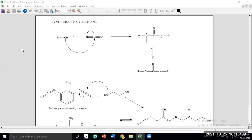In urethane formation, there is nothing to eliminate from these two molecules. We have seen polyester and polyamide formation previously — in those reactions, a small molecule like water or HCl was eliminated. Even in transesterification, an ethanol removal occurred. But polyurethane is a polymer in which there is no small molecule elimination in the synthesis. Because the proton is also reattached within the molecule — it shifts from oxygen to nitrogen — so no molecule is eliminated anywhere.